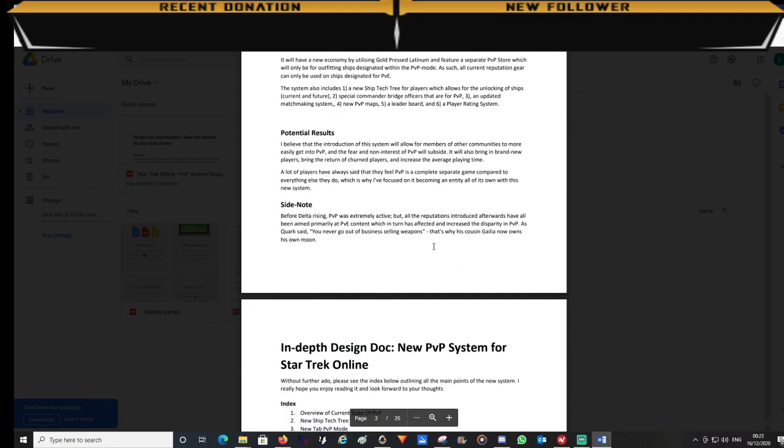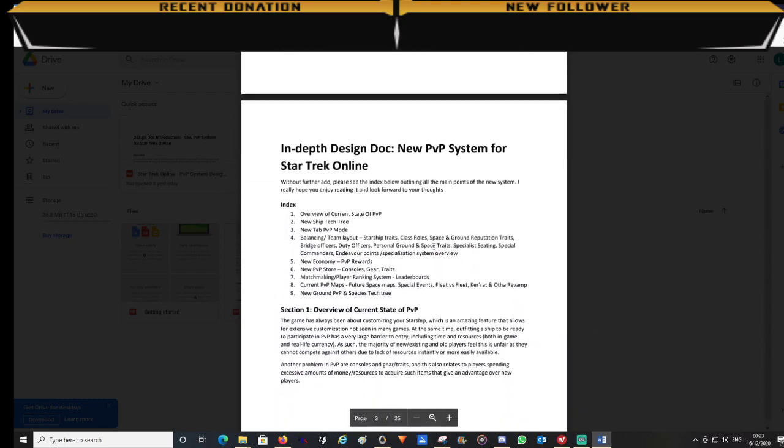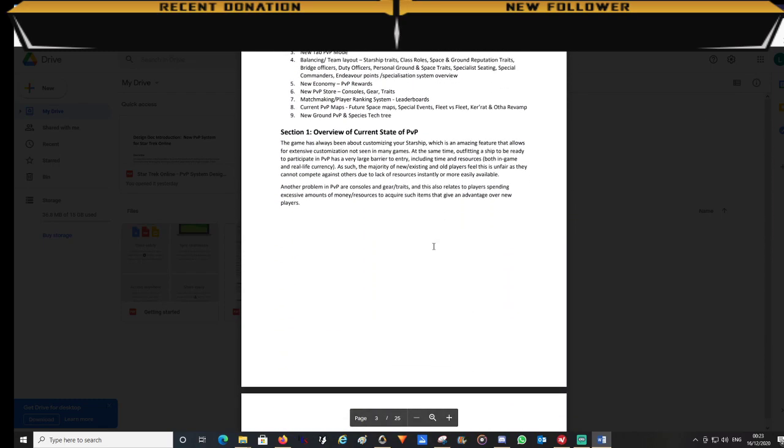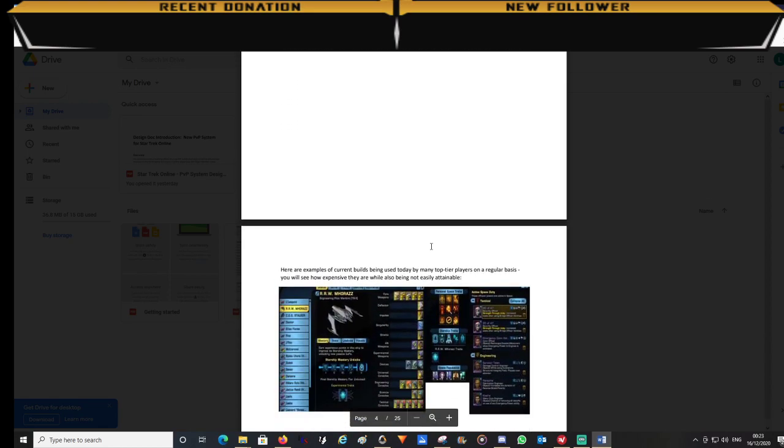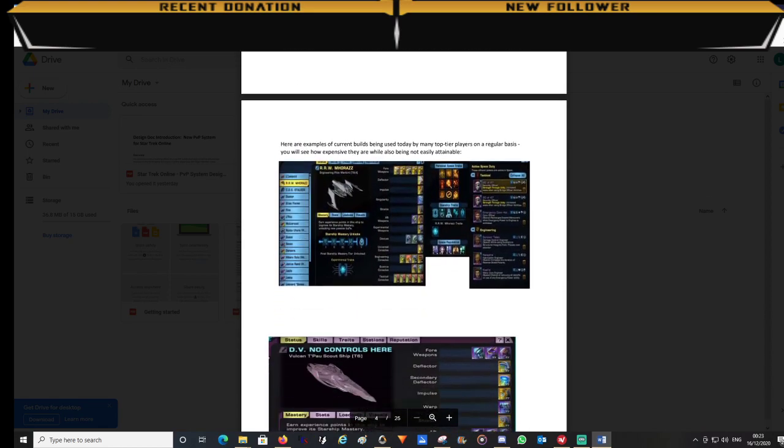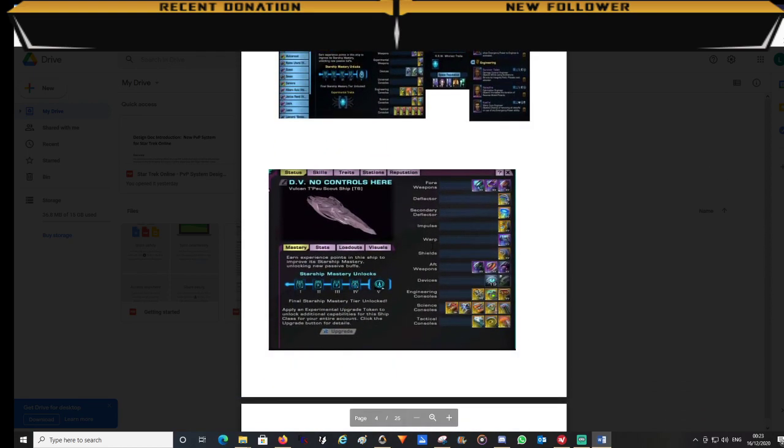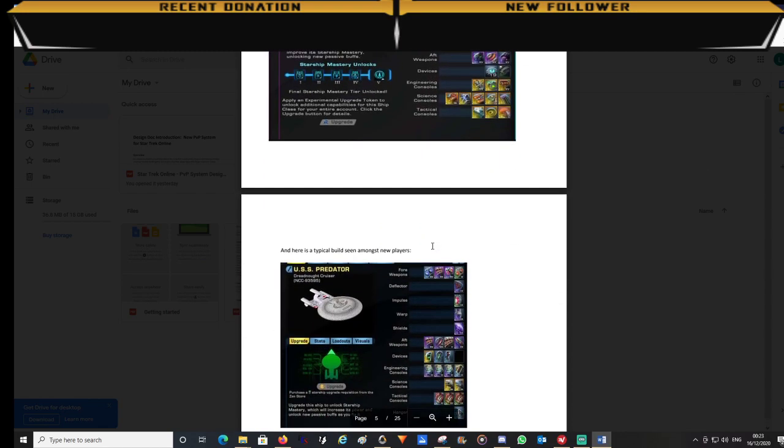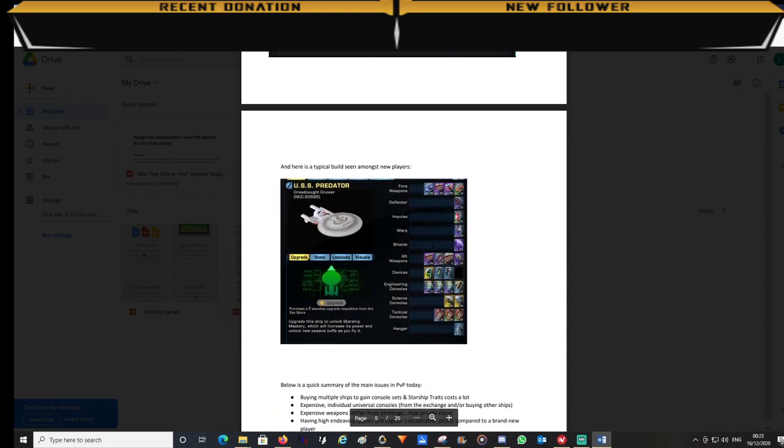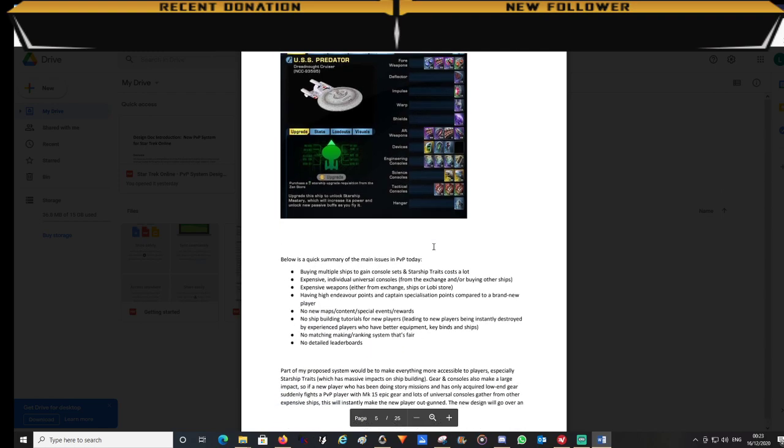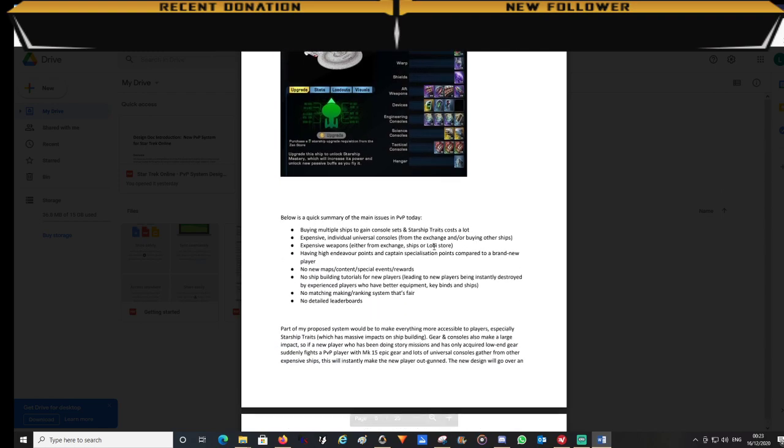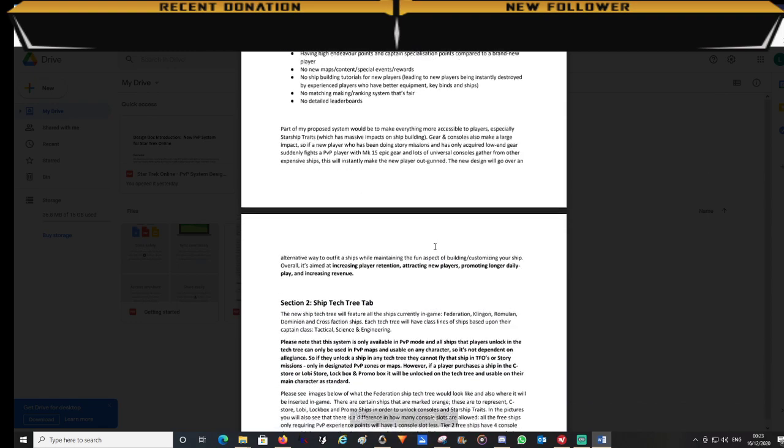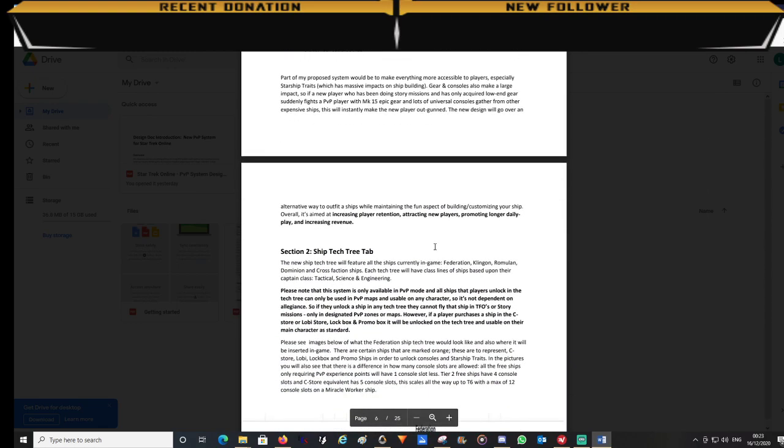In section 1 is an overview of the current state of PvP. It will show typical builds being used by seasoned players versus brand new player builds. So you will see from these examples that there is a big difference when two players meet in a PvP arena. It will also explain how PvP has changed over the years.